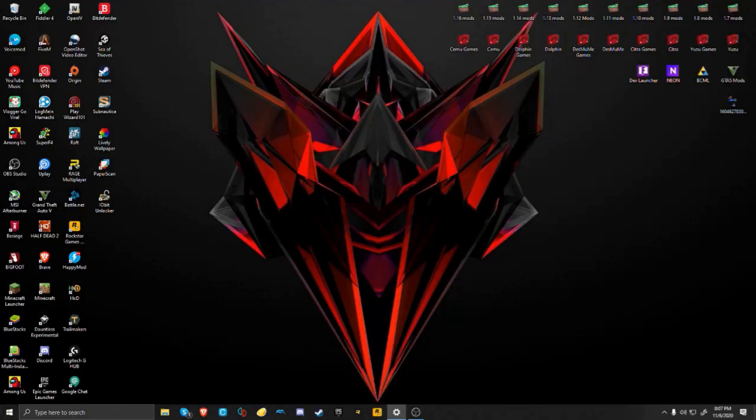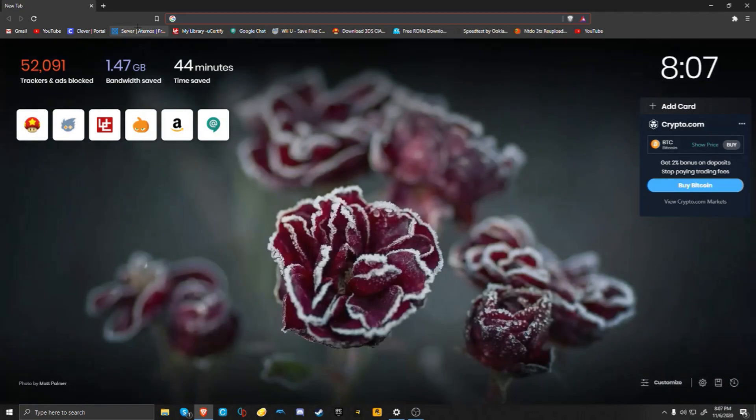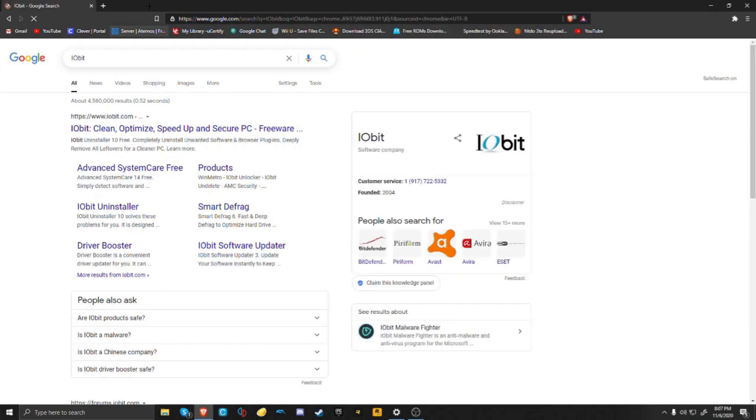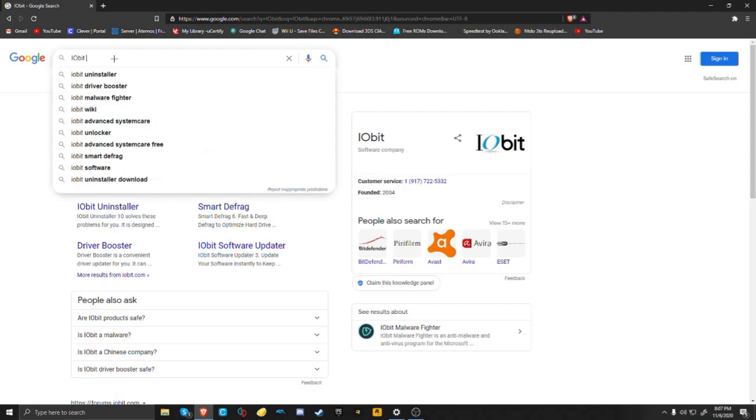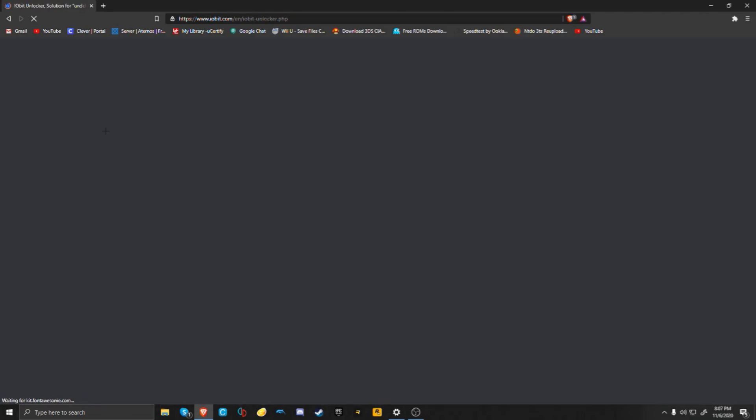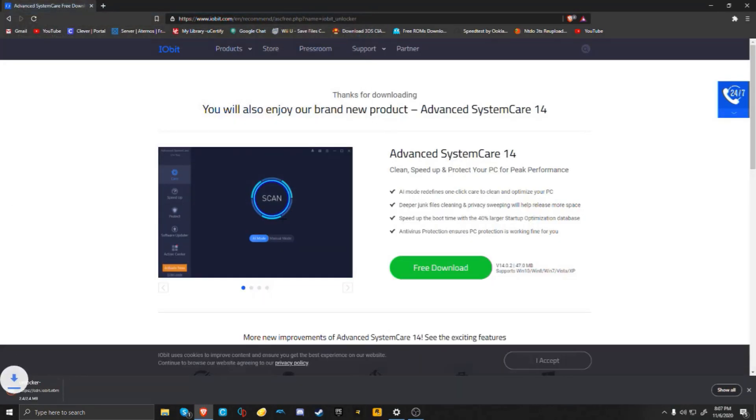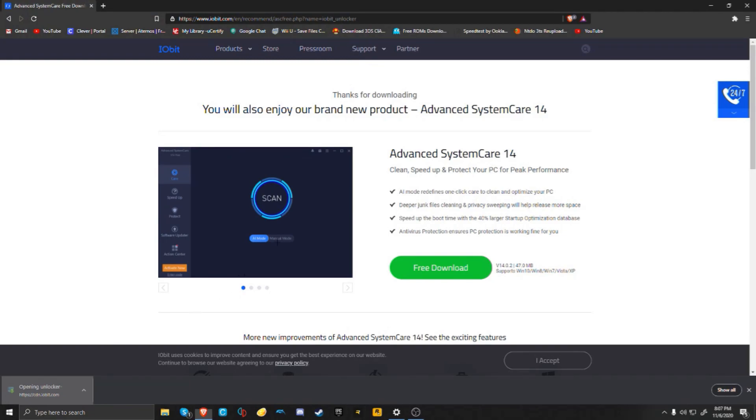You're going to first want to direct yourself to your main browser and search IObit Unlocker. This should be the first one that comes up. You're going to want to click on the first link and it should be the free download. When that exe is done downloading just click on it.